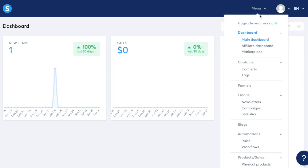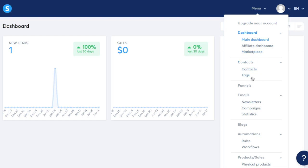Our first section will cover our dashboard and contacts tab. So here you're going to learn the ins and outs of our main dashboard, our affiliate dashboard, as well as the power of our marketplace and all about organizing your contacts and using tags.